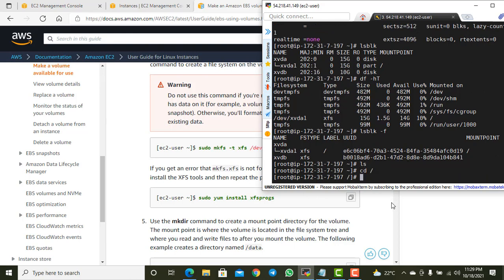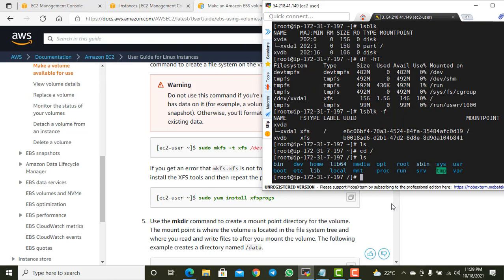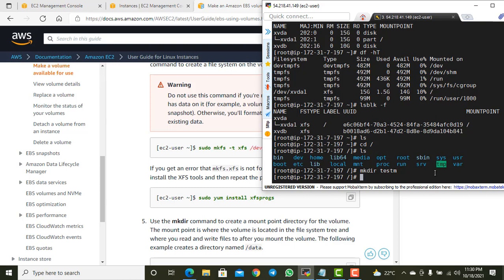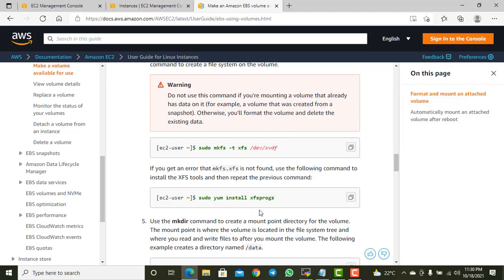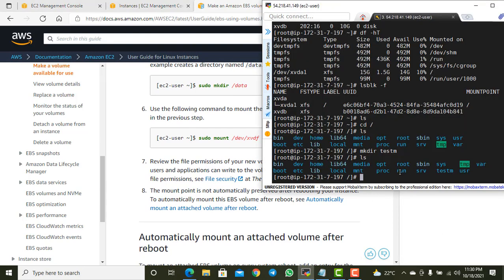I'll navigate to the root directory and list its contents — no 'data' directory exists. I'll create a new directory: `mkdir /testm` to serve as the mount point for the new disk. After creating it, `ls` confirms it exists. Now I'll mount the partition using: `mount /dev/xvdb /testm`.